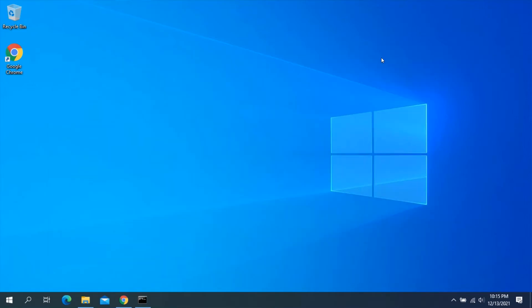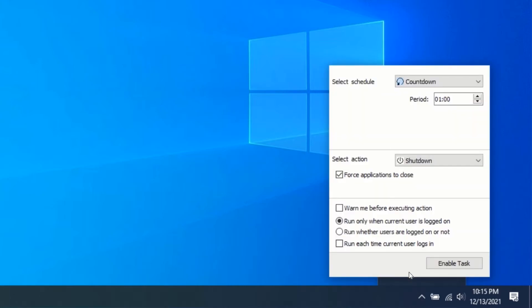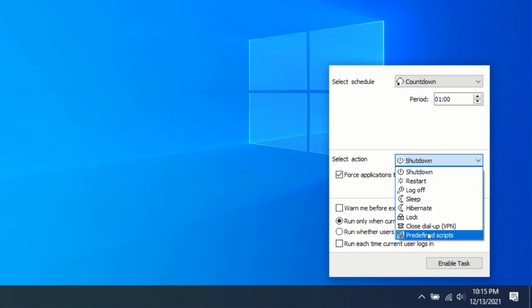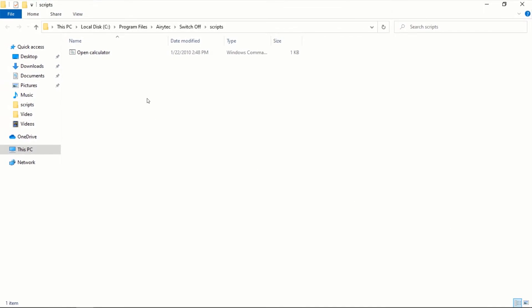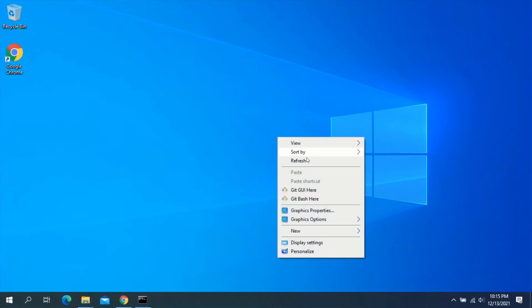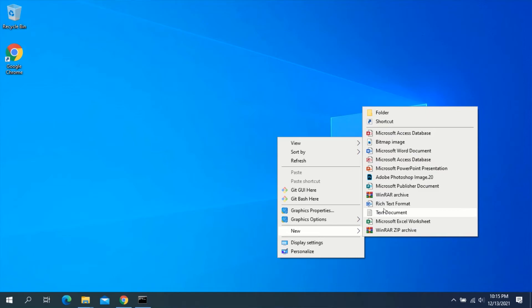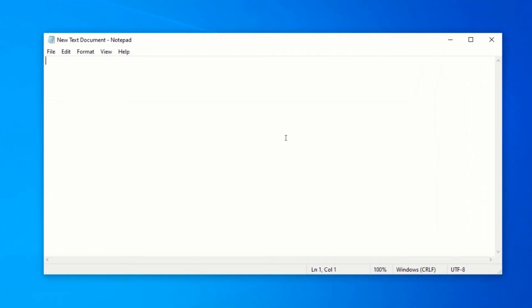Before we create the script, go to the system tray and left-click on the AeroTech Switch Off icon. On the Select Action section, click on the dropdown and select Predefined Scripts, then click on Edit Predefined Scripts. This will open the folder where you can add your custom scripts. Let's minimize the folder. To create our custom script, right-click on the desktop, click New, then click Text Document. Double-click on the new text document to open it and type the required commands into Notepad.